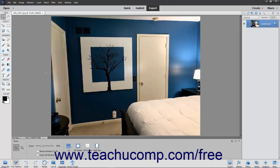With the Replace Color command, you can replace a color in your image with another color. To use this command, you create a mask and then adjust the hue and saturation of the selected colors to produce the desired results.